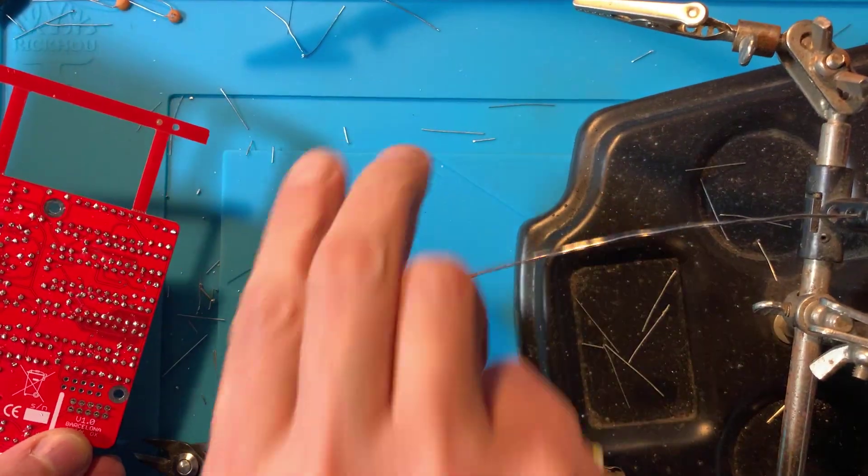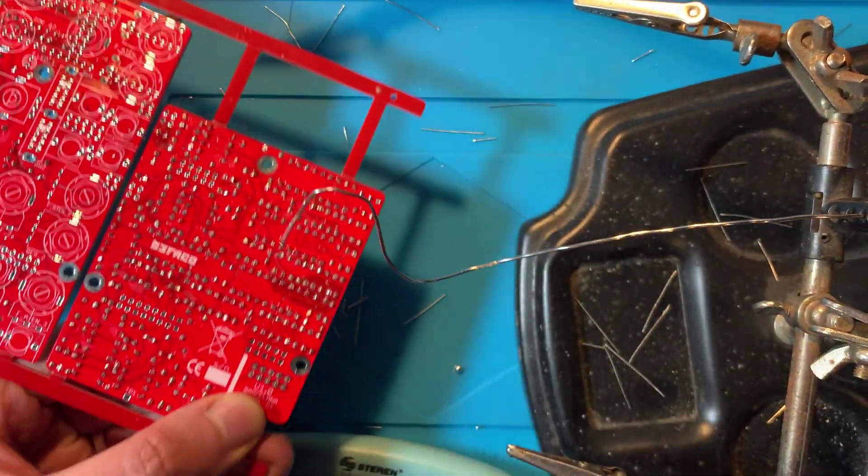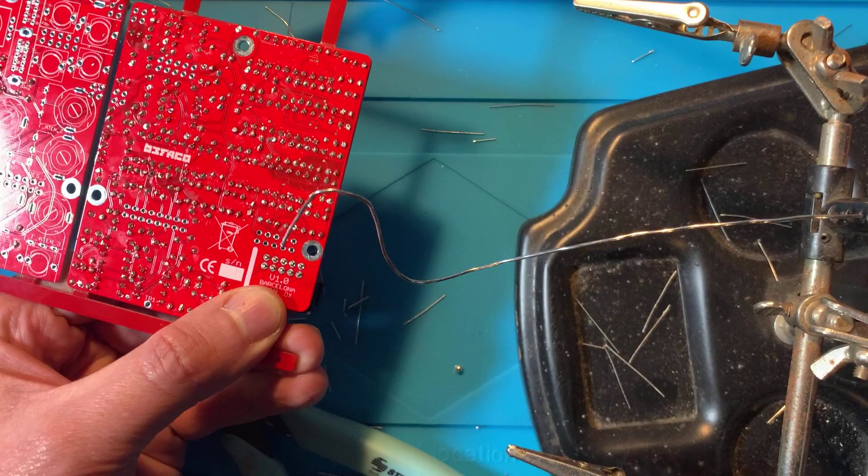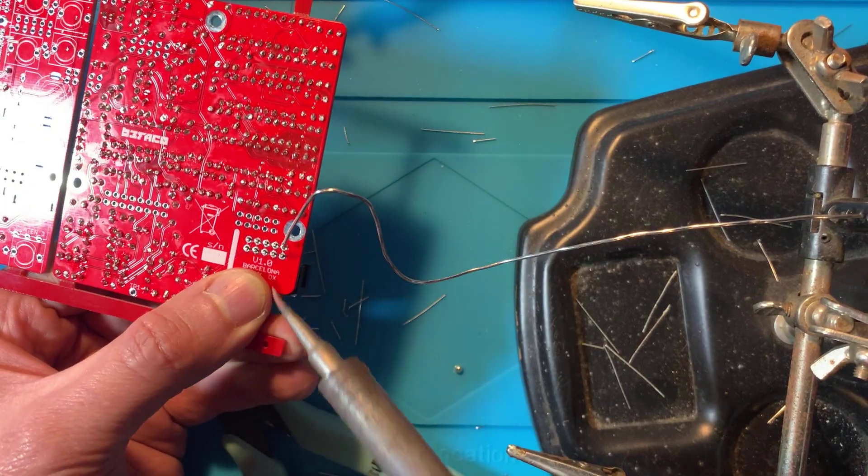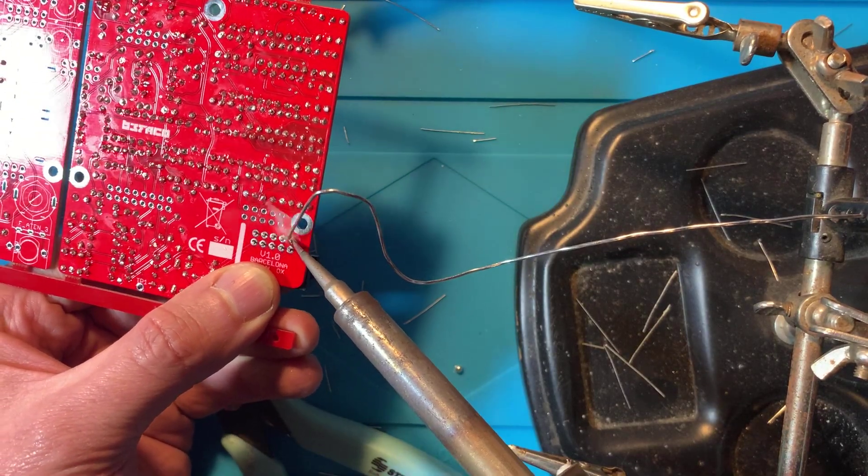Now let's install the power header. I used my snake charmer technique for the first pin, then soldered all of the other ones.